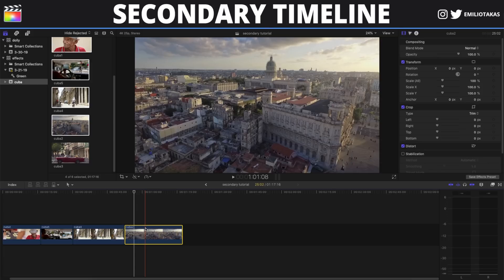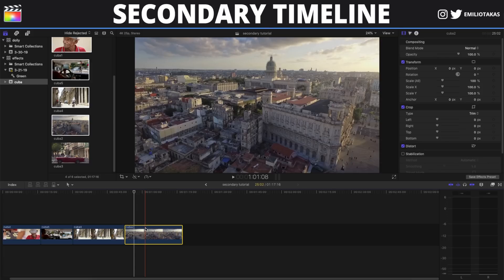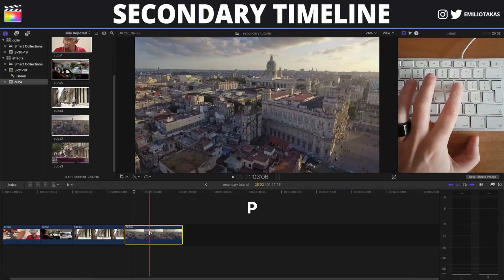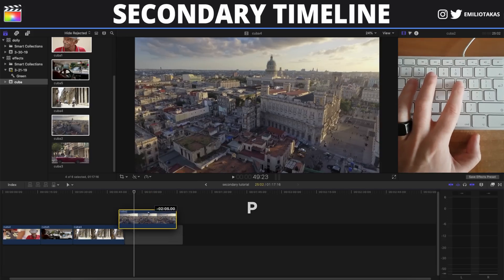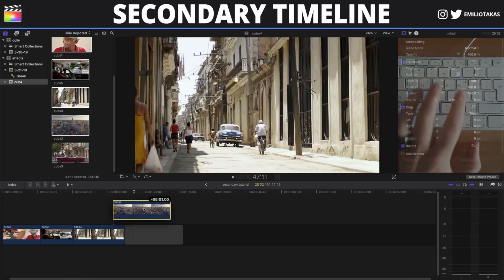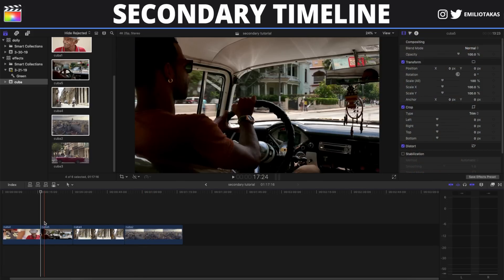One last method to bring a clip above the main timeline is by pressing P on your keyboard and with a left-click drag the clip above the timeline.